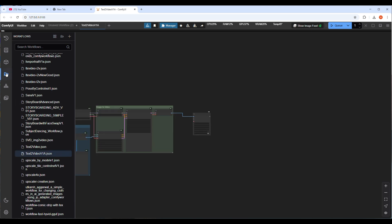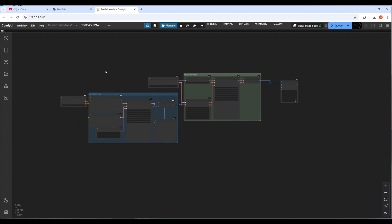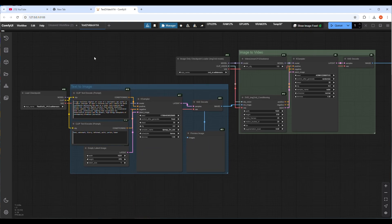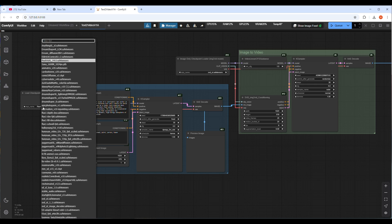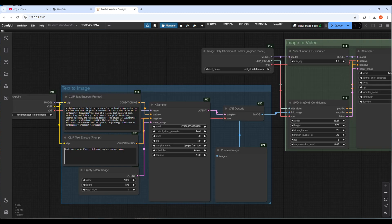I have some good text to video workflow. Let's open it and check it. The workflow is very simple, has some checkpoint model and CLIP text encoding prompt and negative prompt. And the most important model is SVD model which will help to convert the image to video.